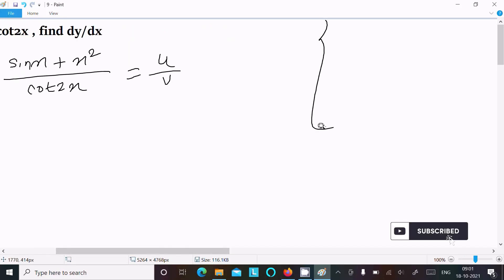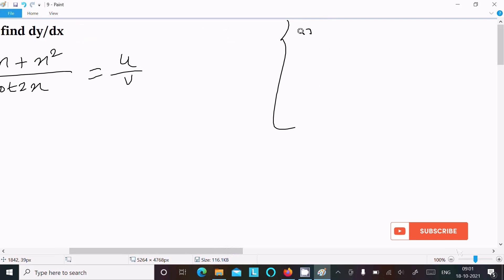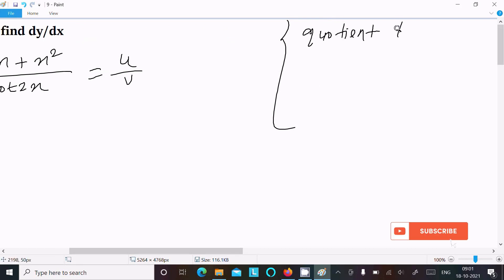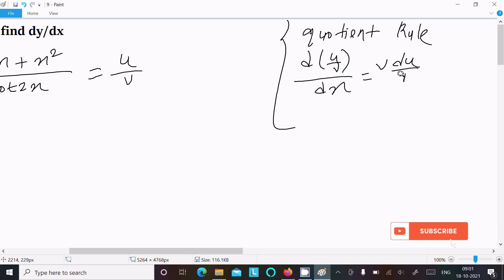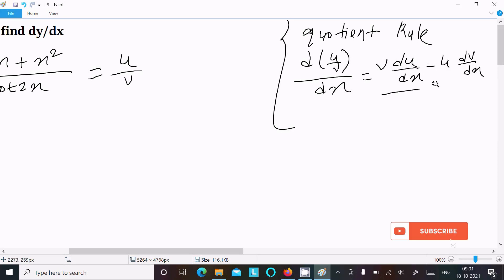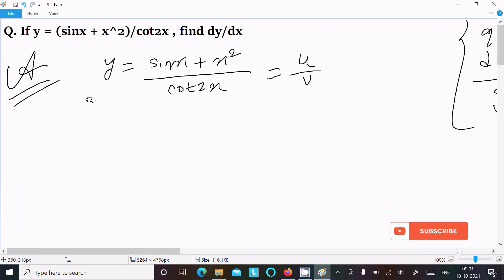When we get a form like u divided by v, we should use the quotient rule. The quotient rule is: d(u/v)/dx equals v times the differentiation of u, minus u times the differentiation of v, all divided by v square.